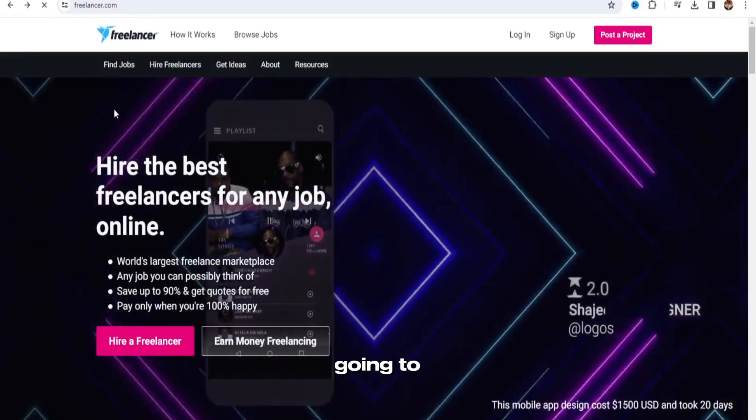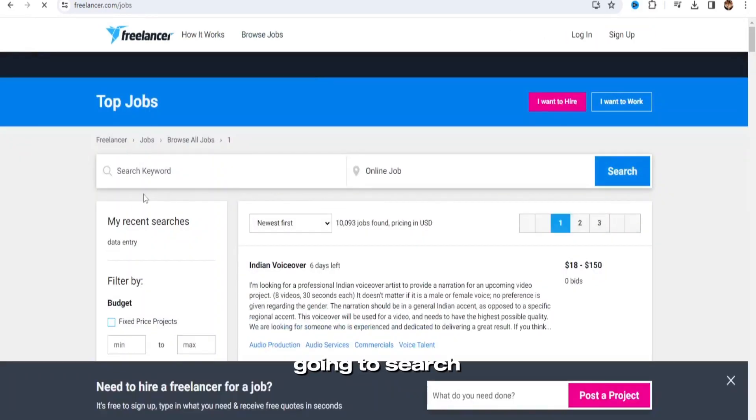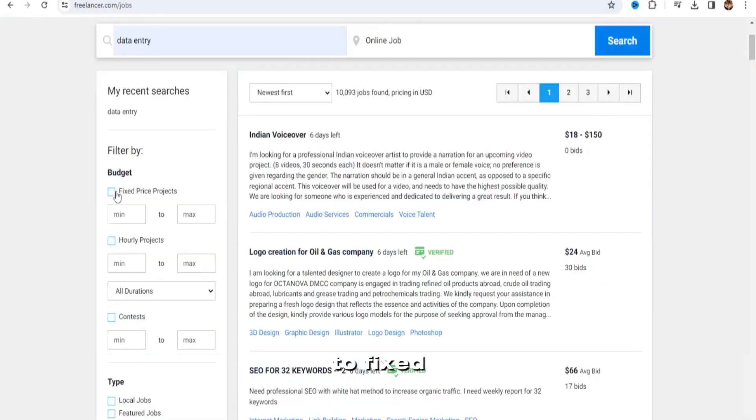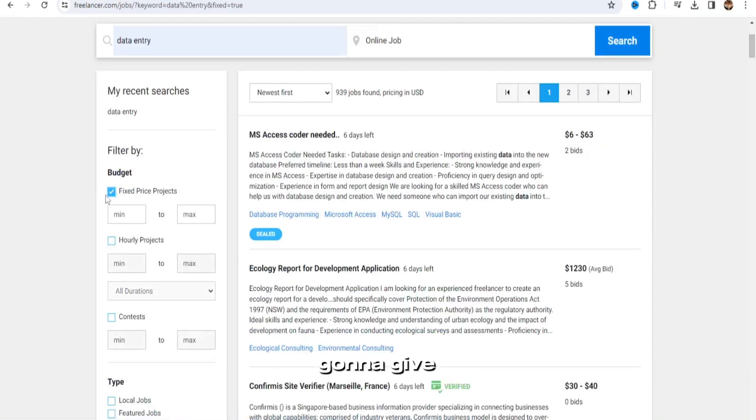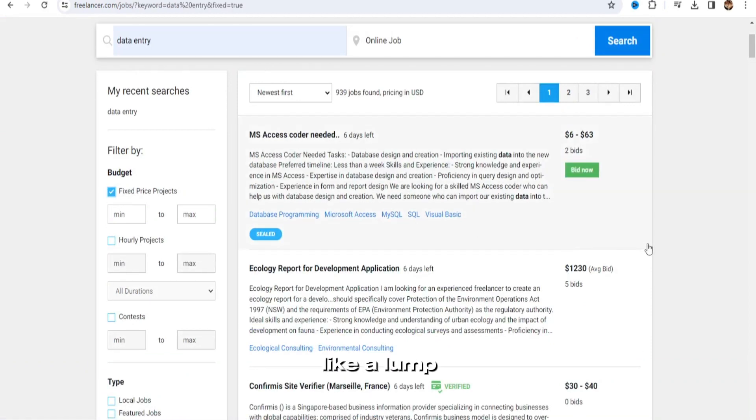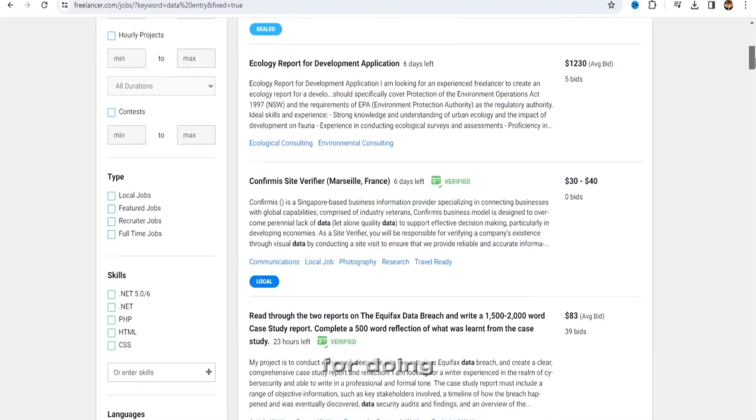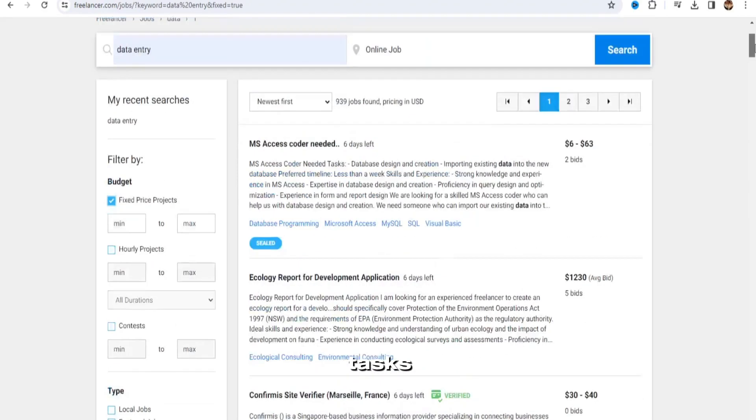Now what you're going to do is you're going to search data entry, and then you're going to go to fixed price projects. And that's going to give you just fixed projects, like a lump sum of cash that you could just earn for doing these simple tasks.